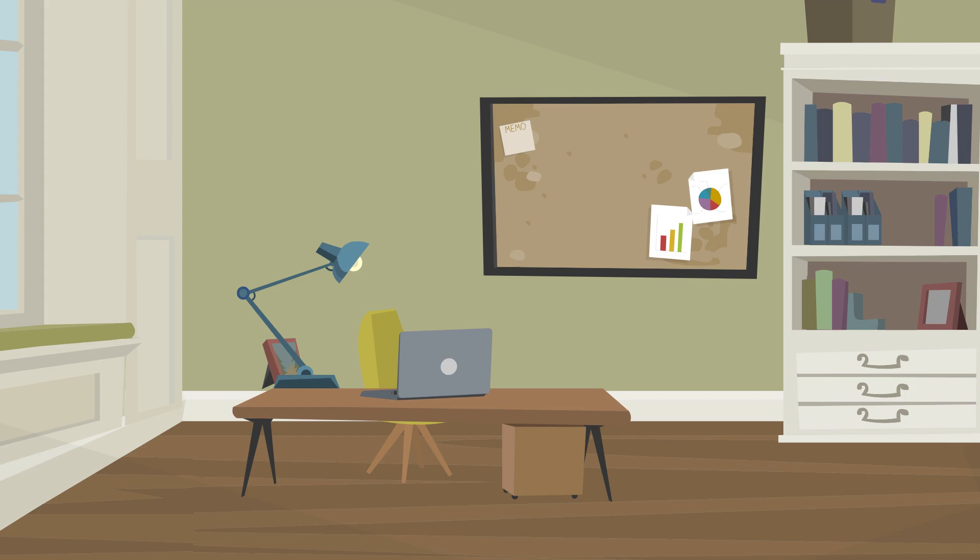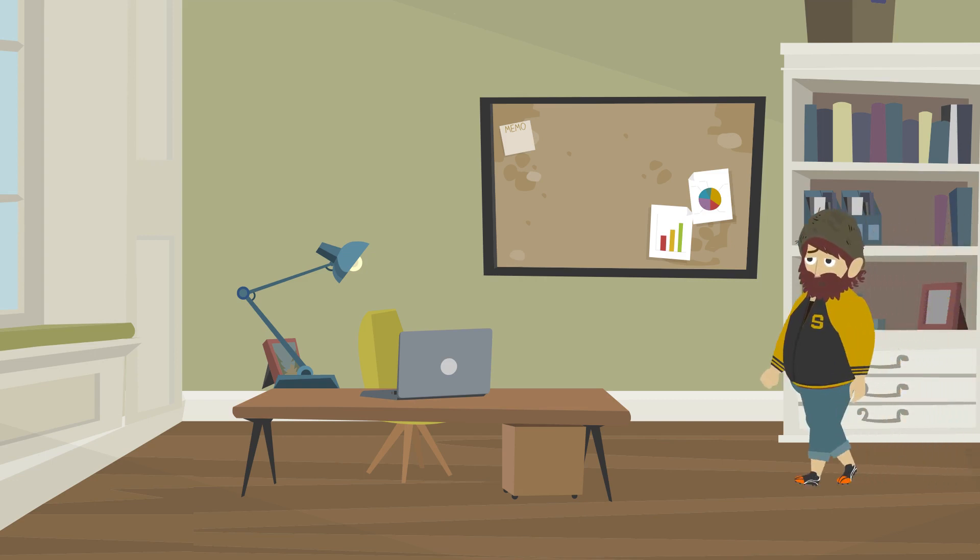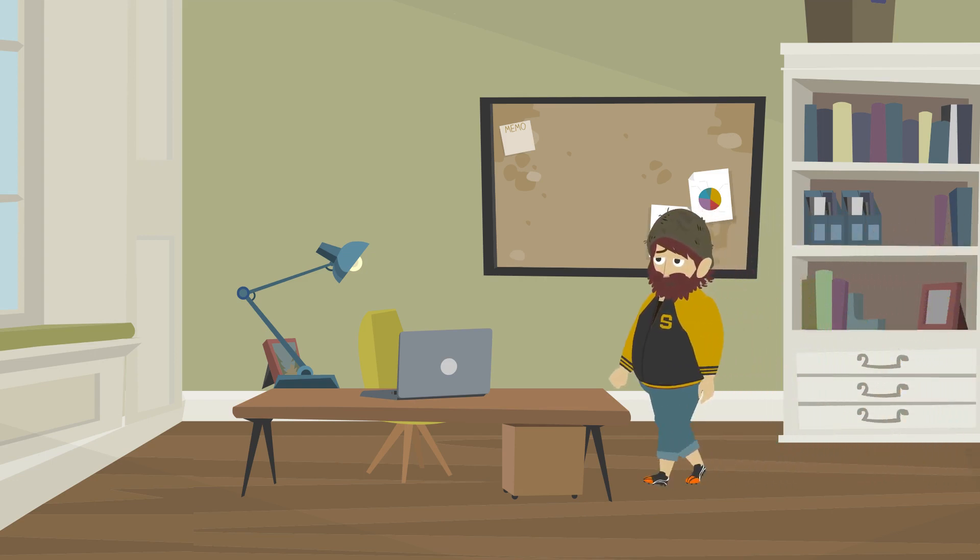She will be coming from Croydon by train or on the bus. She hopes she will be on time.